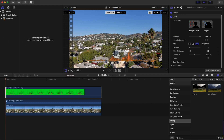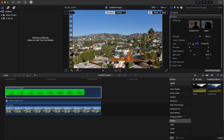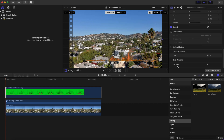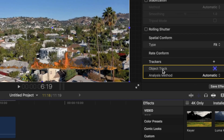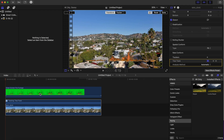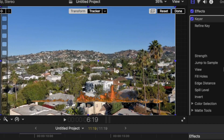Next we're going to click the Transform button. We want to scroll all the way down, click on our bottom clip where we tracked the tree, and double-click where it says Object Tracked to name it. This step is very important — we're going to name this 'tree track.' After that we're going to click on our fire clip and click the arrow next to Tracker.